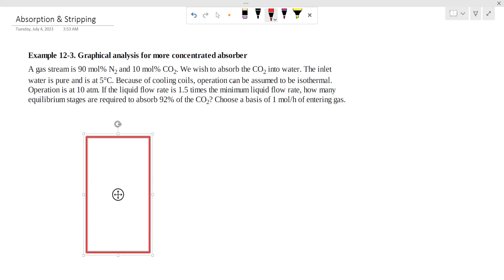The question is that the gas stream contains 90 mole percent nitrogen and 10 mole percent carbon dioxide. We wish to absorb the carbon dioxide into water. The inlet water is pure.